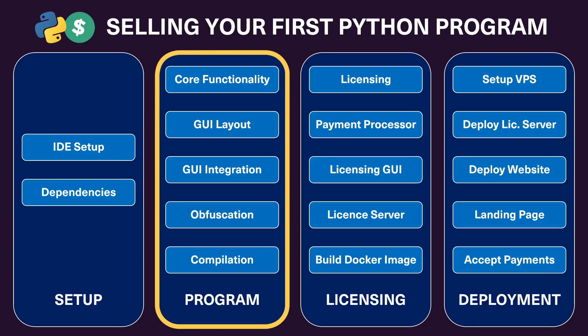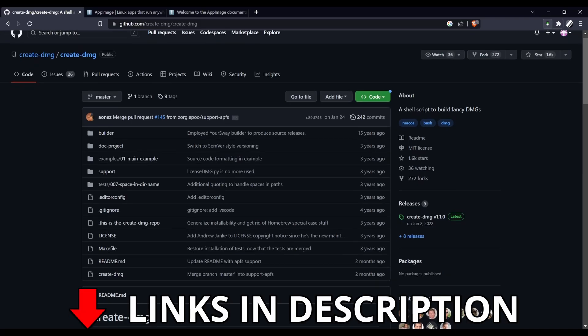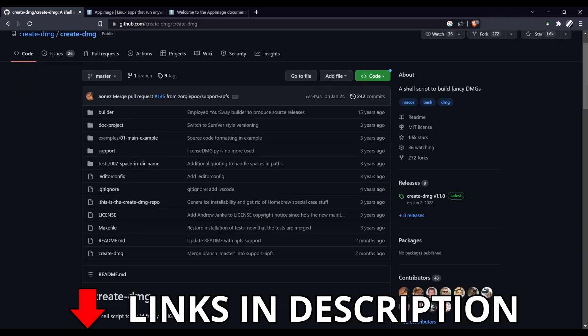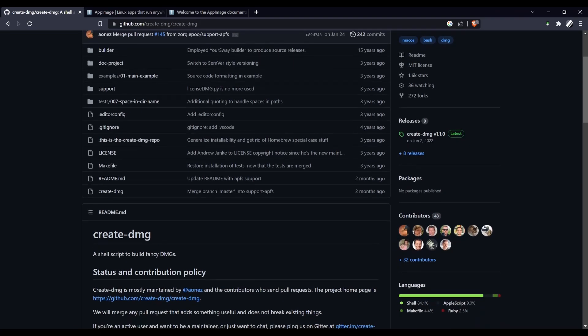At this stage, our app has been compiled to protect our source code from prying eyes, but now it's time to aggregate all of its components into an easy-to-use software installer which users can download from our website. So in this video, I'll be showing you how to create an installer for your app using InnoSetup on Windows. While I don't have access to a Mac, I've included a link in the description for a tool that builds DMG installers, the Apple equivalent of an install wizard.